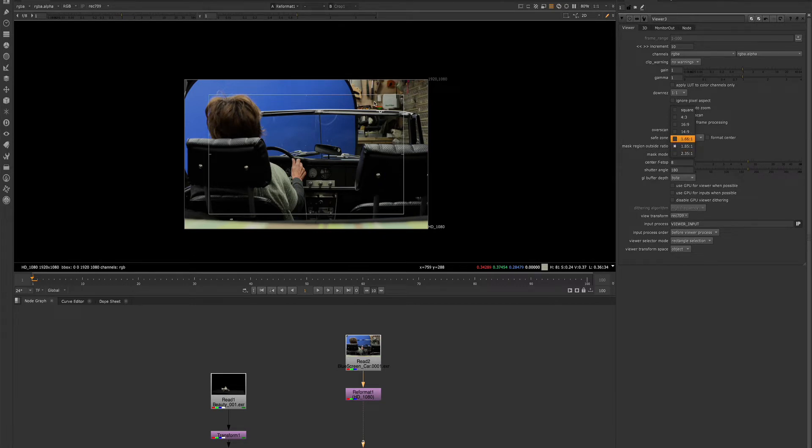We will see an overlay over our image. This is usually used in advertising.